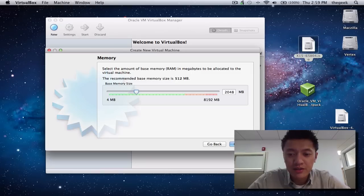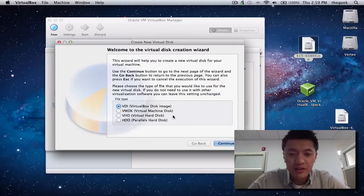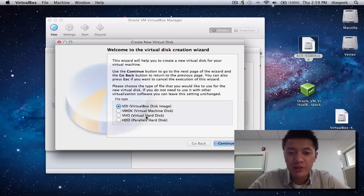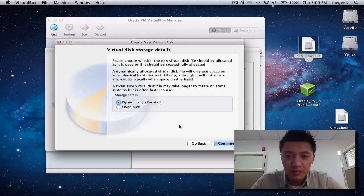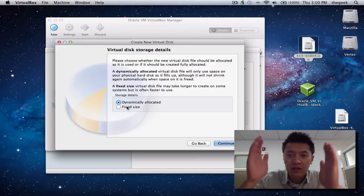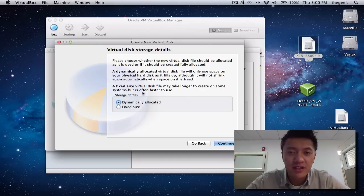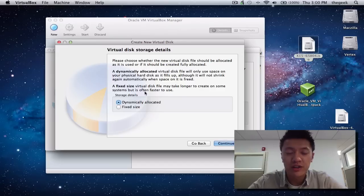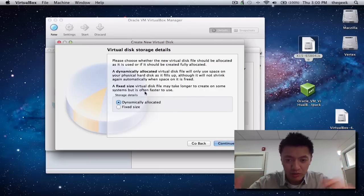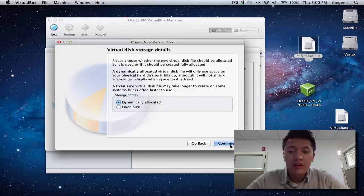I'm going to allocate 2 gigs for mine and click Continue. I'm creating a new hard disk as a VirtualBox disk image — they have other file formats for other virtual machine software if you need compatibility, but I'll leave it at VDI. I'll have it dynamically allocated, meaning the file grows as I write data, versus a fixed size where it immediately takes the full chunk — say 25 gigs — from your hard drive.